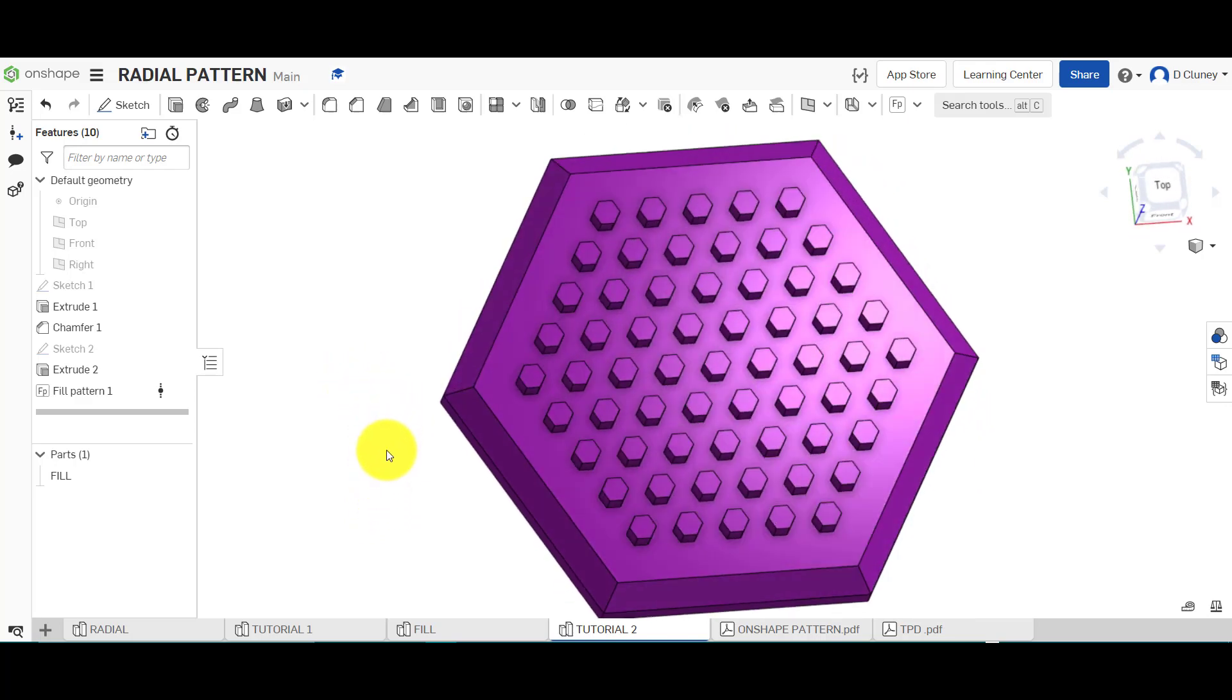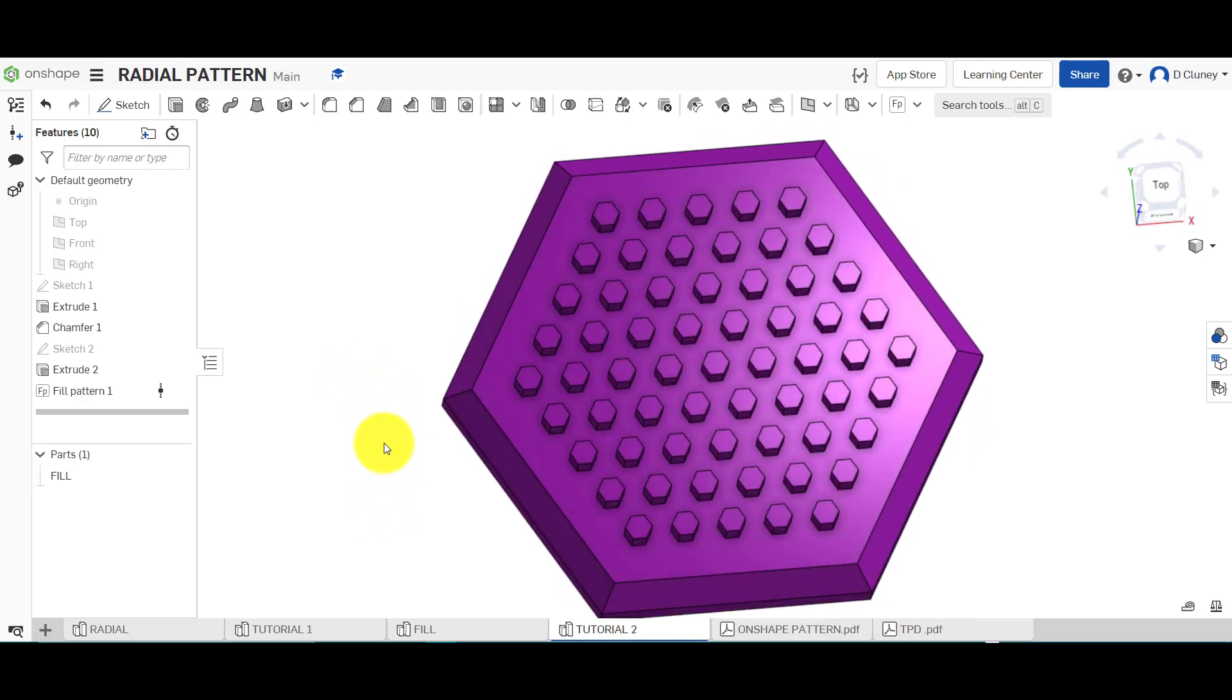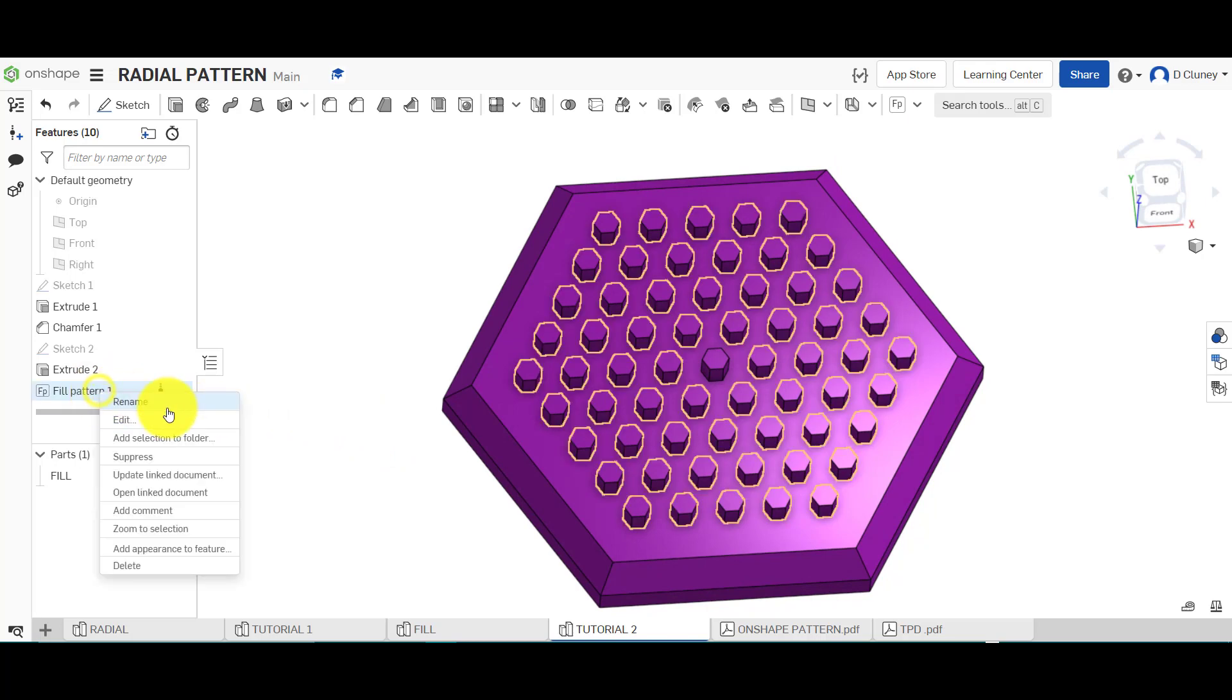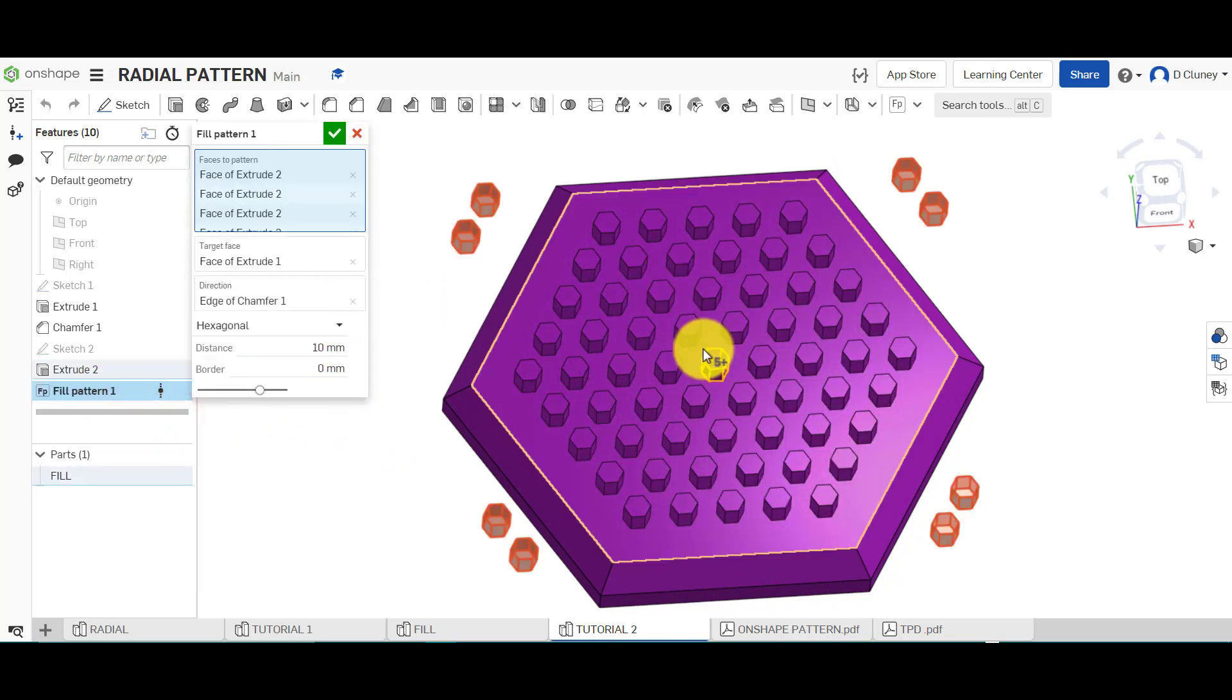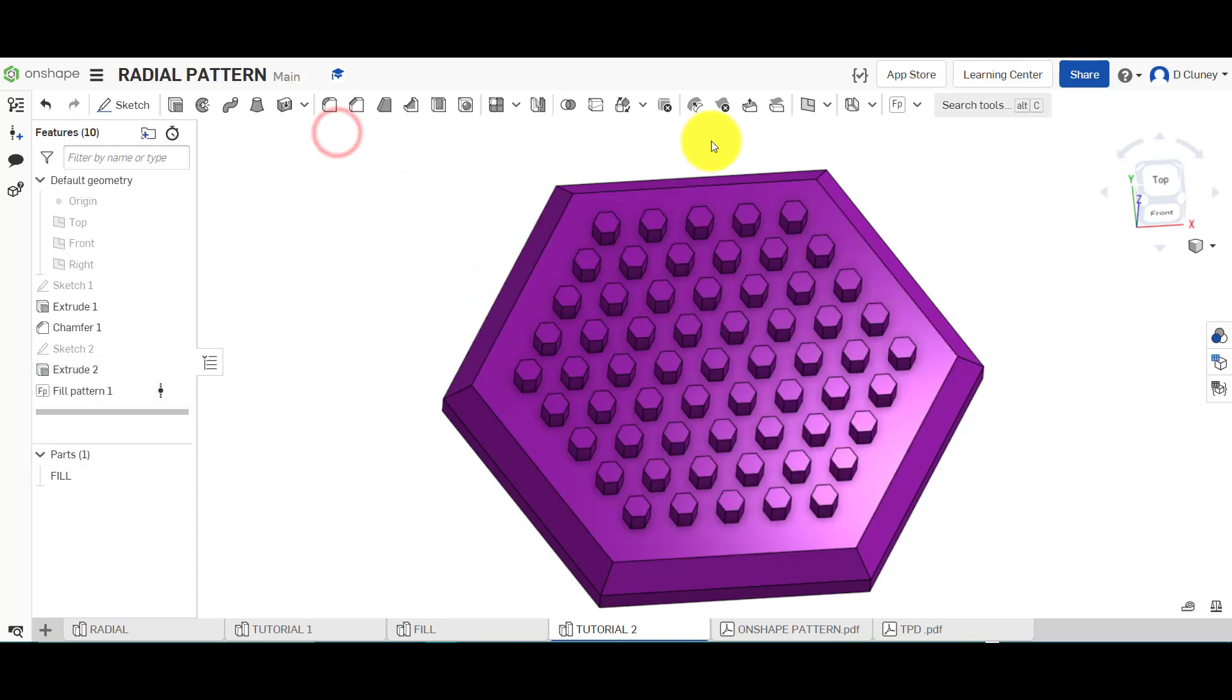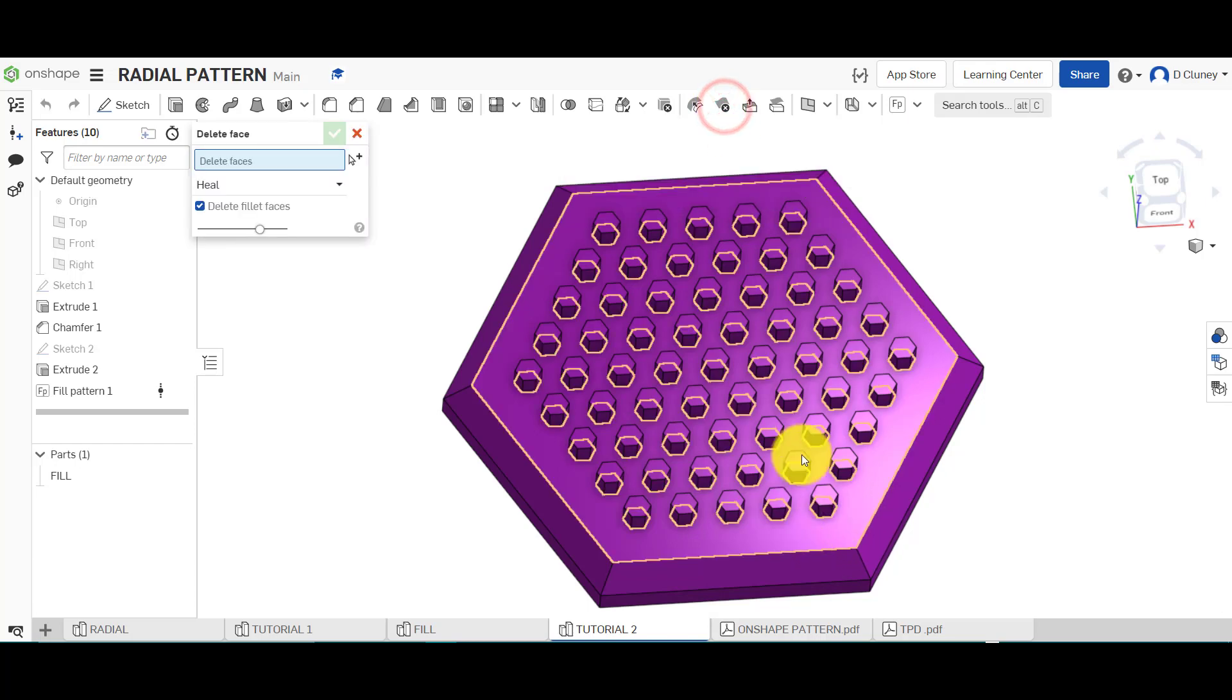So you come to this and you think, well actually, I want to remove certain ones. Unfortunately within here, you cannot select on instances to miss or skip. So again, like I've shown you in different tutorials, you can go and delete face.